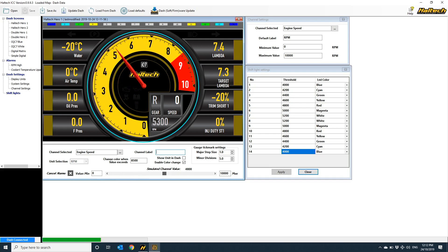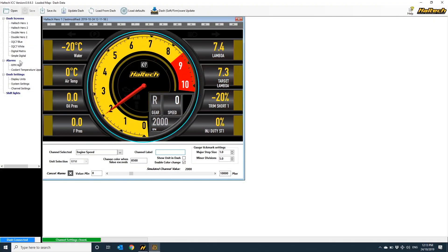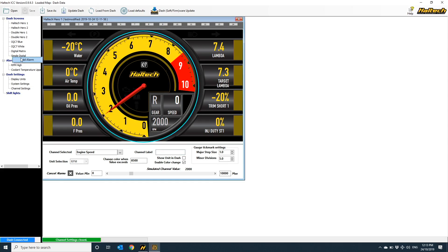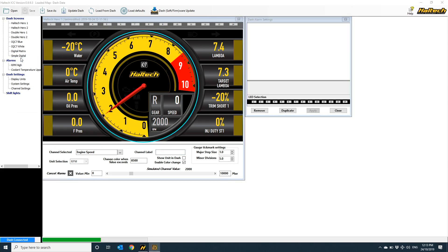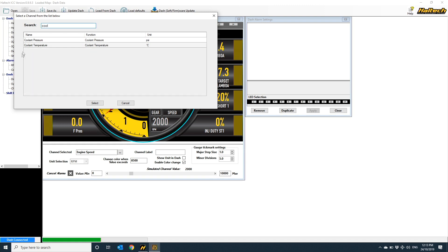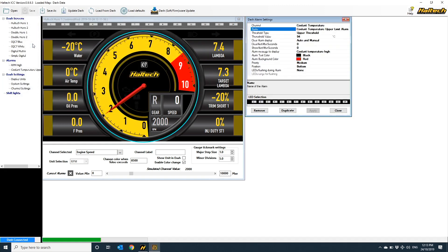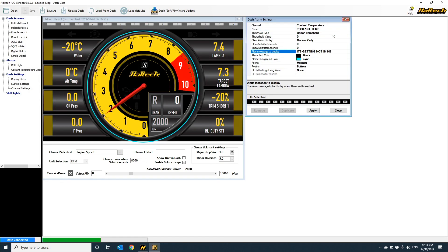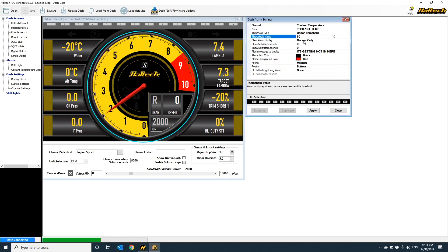And finally, the last thing I want to show you is how to set up an alarm. This is actually really easy. Just click on the alarms menu and add alarm. Select the channel on which you'd like the alarm to activate. Let's choose coolant temp for simplicity. This brings up the dash alarm setting box. This is where you set all of the conditions for an alarm to come up on the dash, and when and how to clear the alarm.